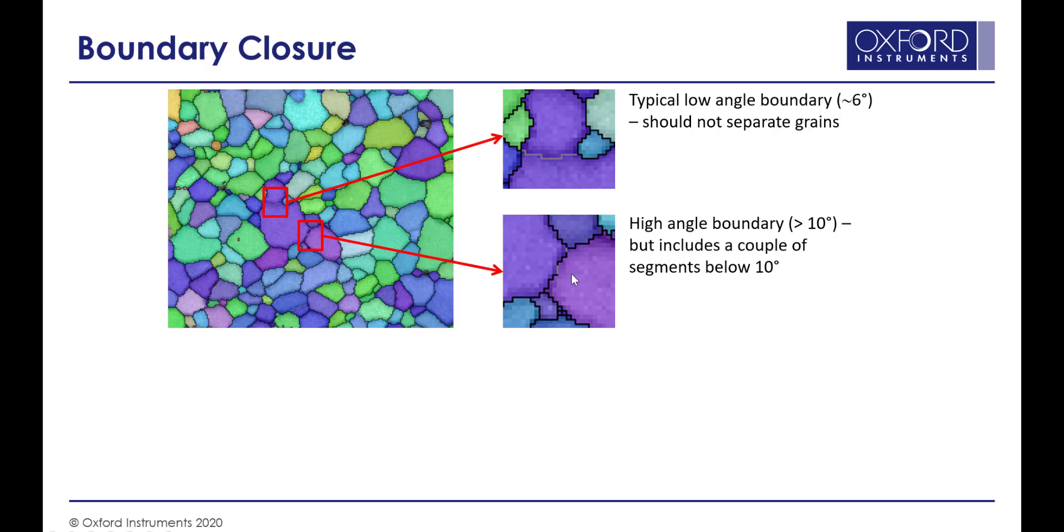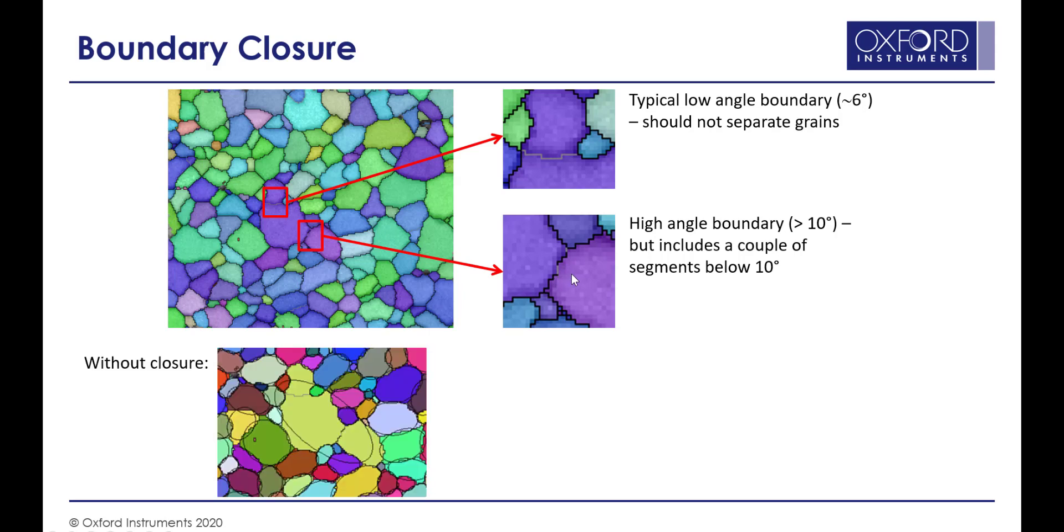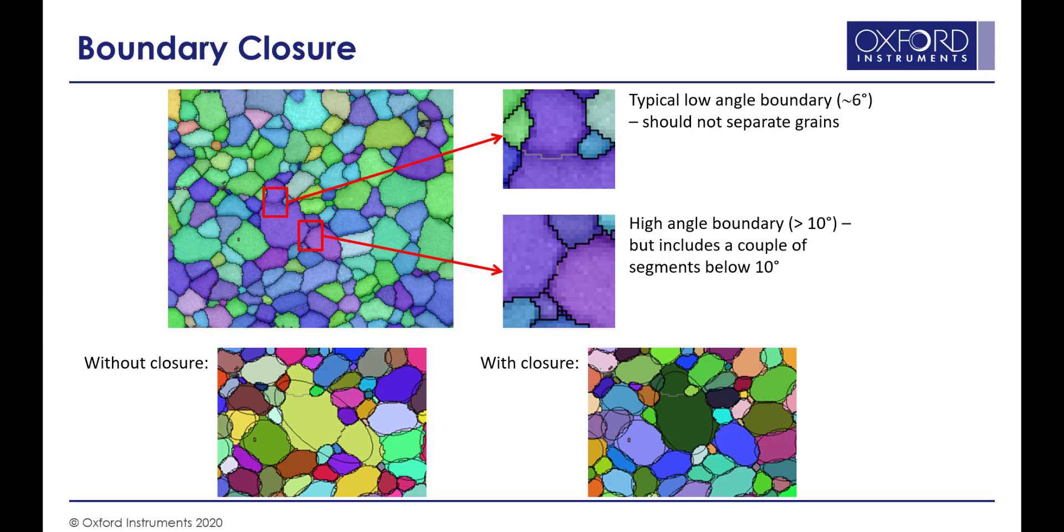With the normal flood fill algorithm, all of these three domains will be picked out as the same grain. If we include the boundary closure, what the software will do is consider whether it should cut off some of those boundaries. For this upper subgrain boundary, it makes a decision that this should be included as part of the same grain.